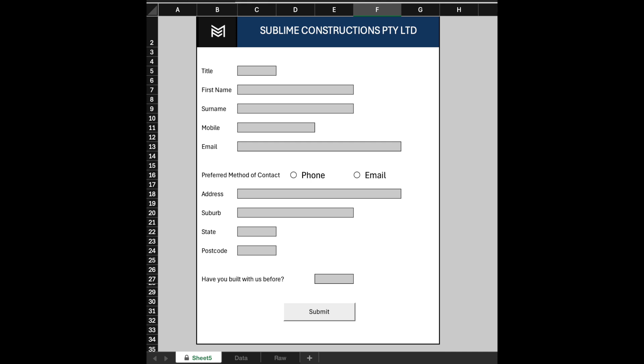The process involves crucial steps: formatting the Excel sheet to look like a form, creating a new sheet for results, automating the process, and protecting the submission form from unauthorized changes.